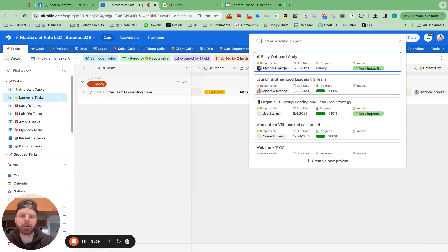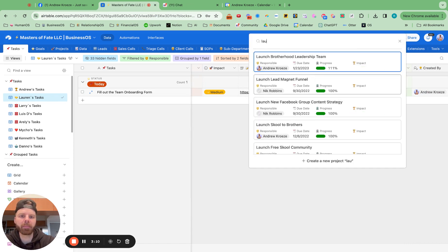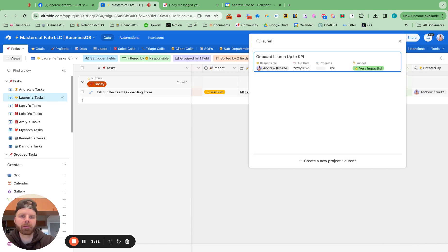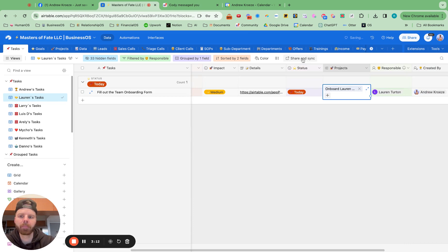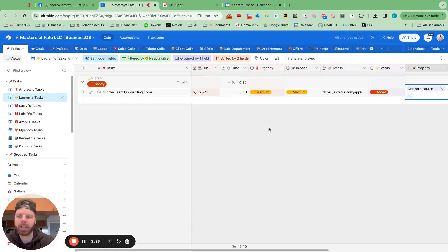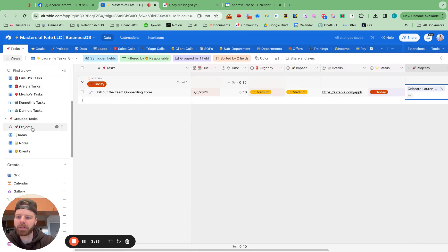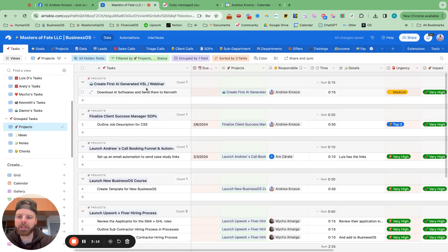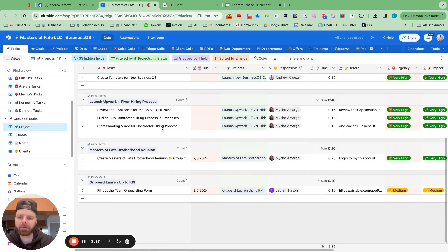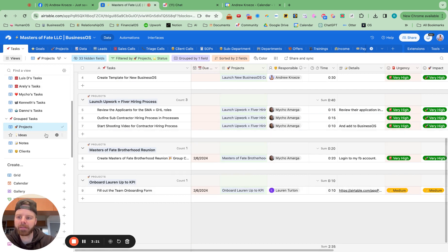So I'll type in Lauren. And now you can see underneath project tasks right here, onboard Lauren up to KPI. So we've got those tasks underneath there.